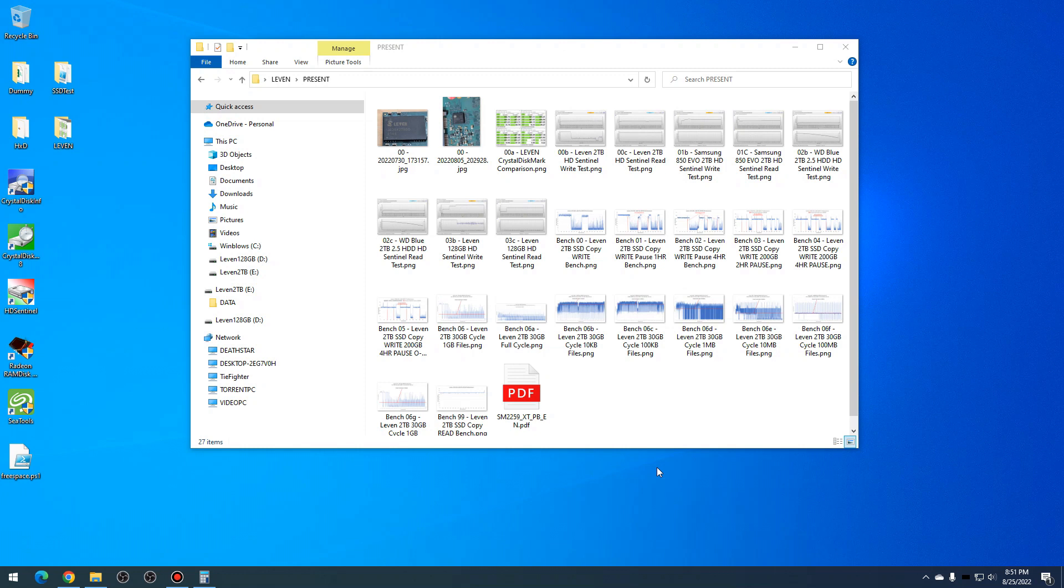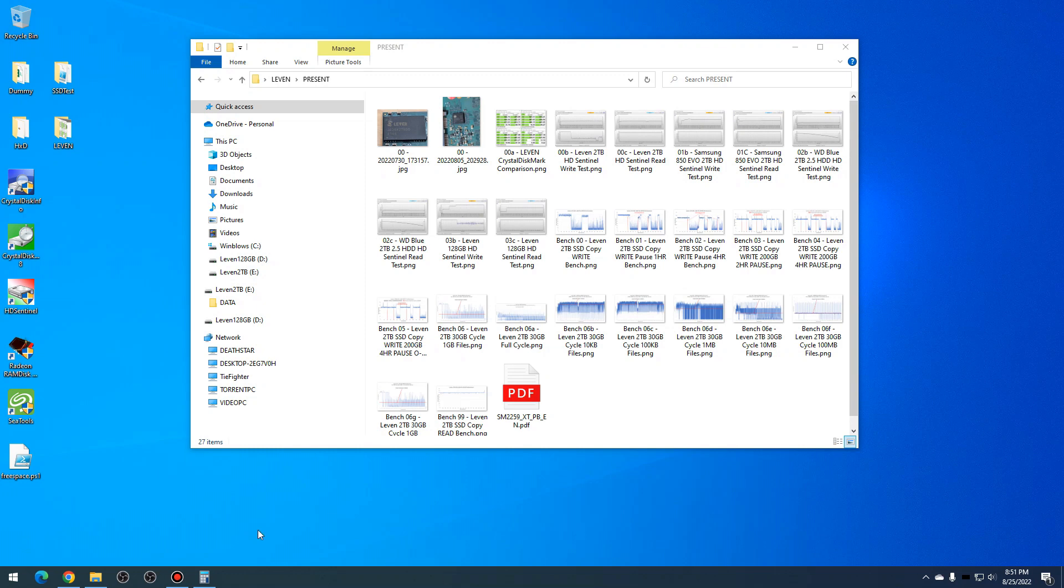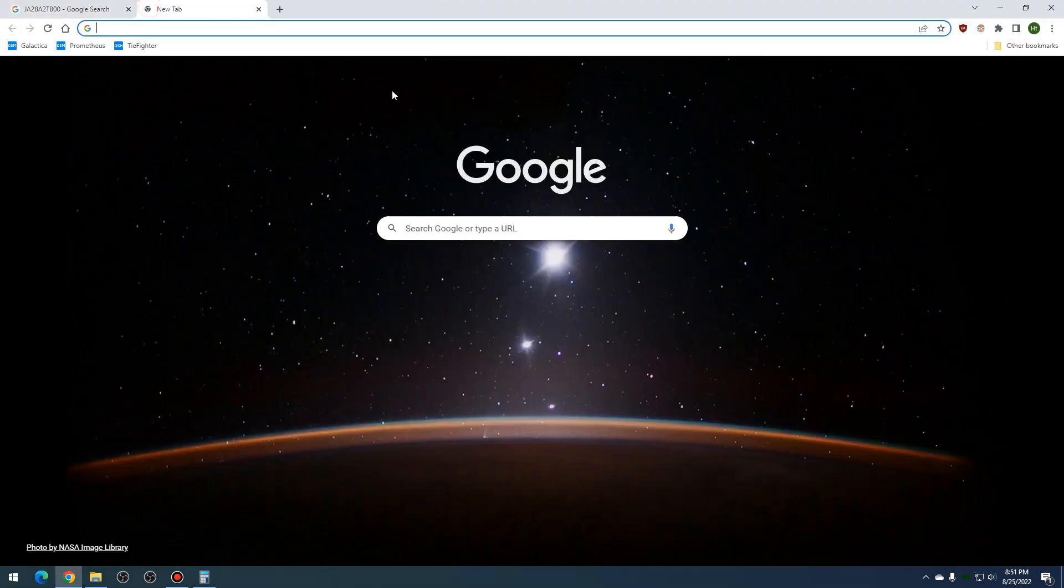I wouldn't use it for anything like a Steam drive, because especially when it does updates, there's a lot of writing involved there, and that could just take forever to update your games. Real quick, this is on Amazon.com. You can see that this is on Amazon.com right now, a two terabyte SSD for only 100 bucks.